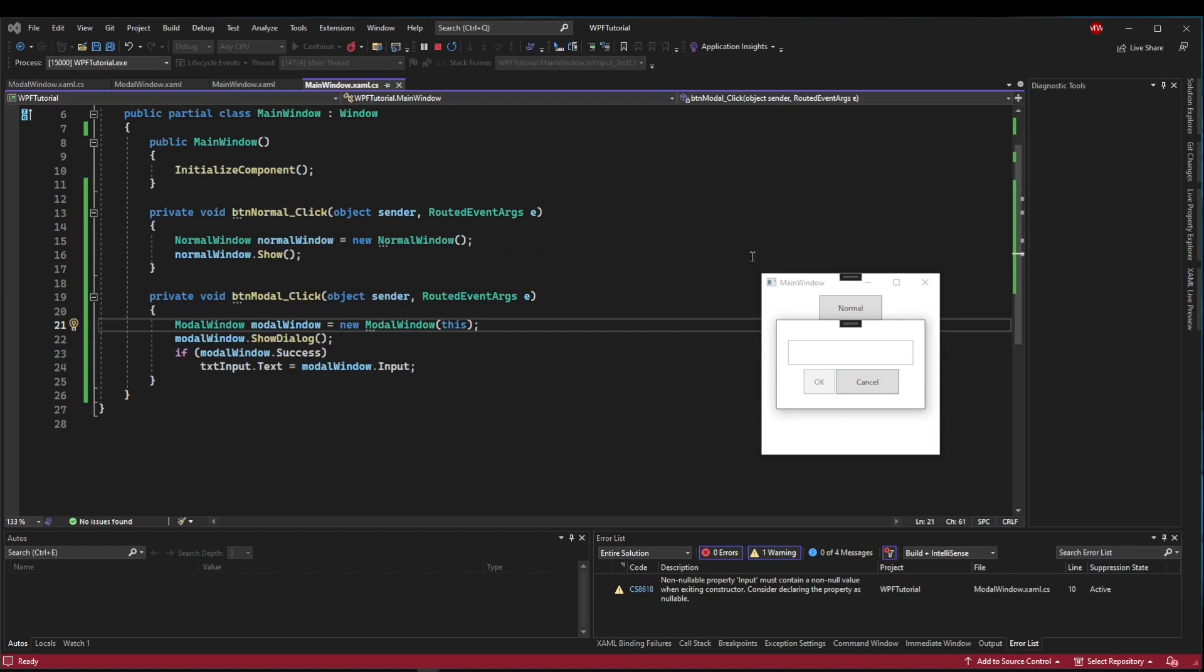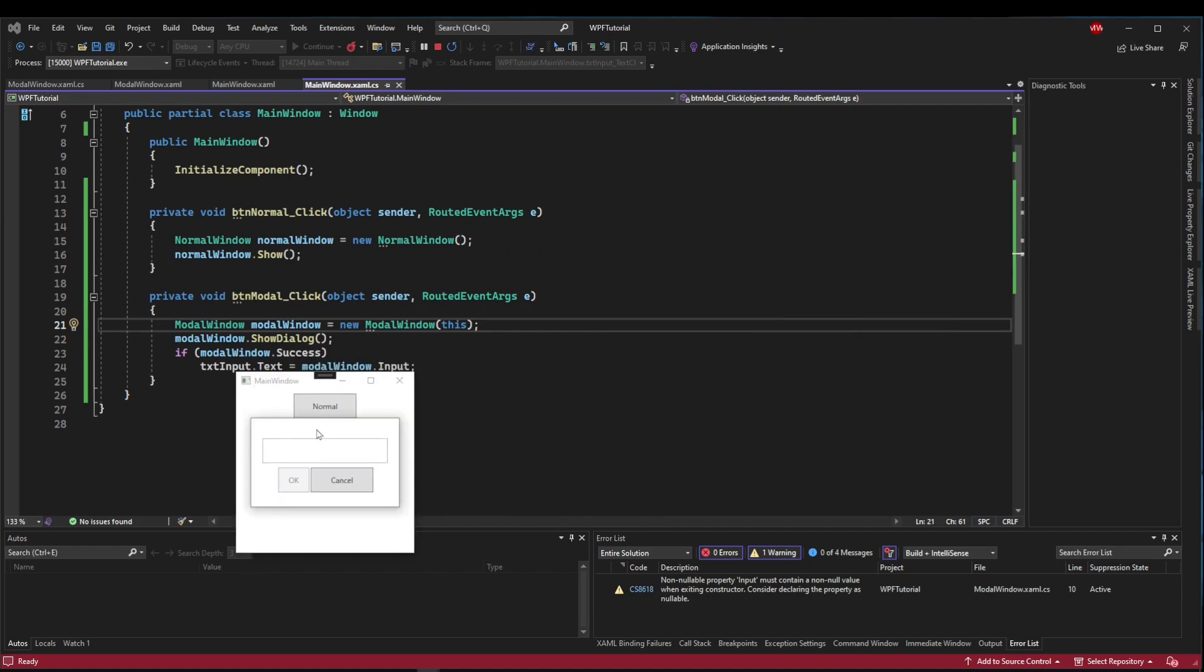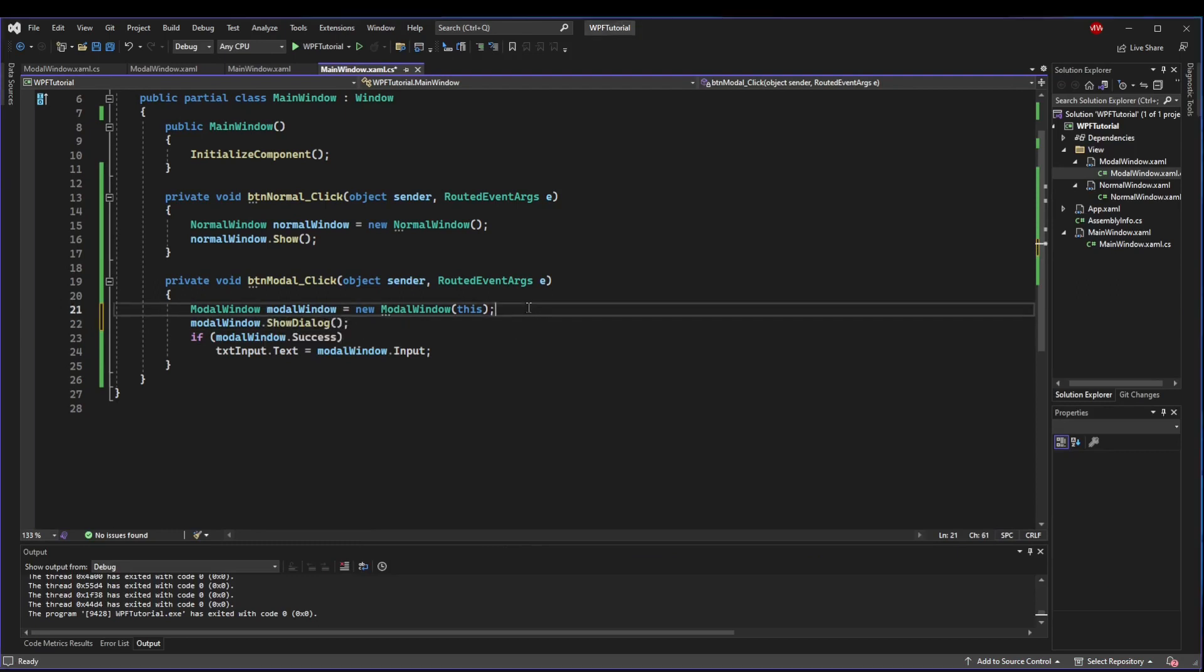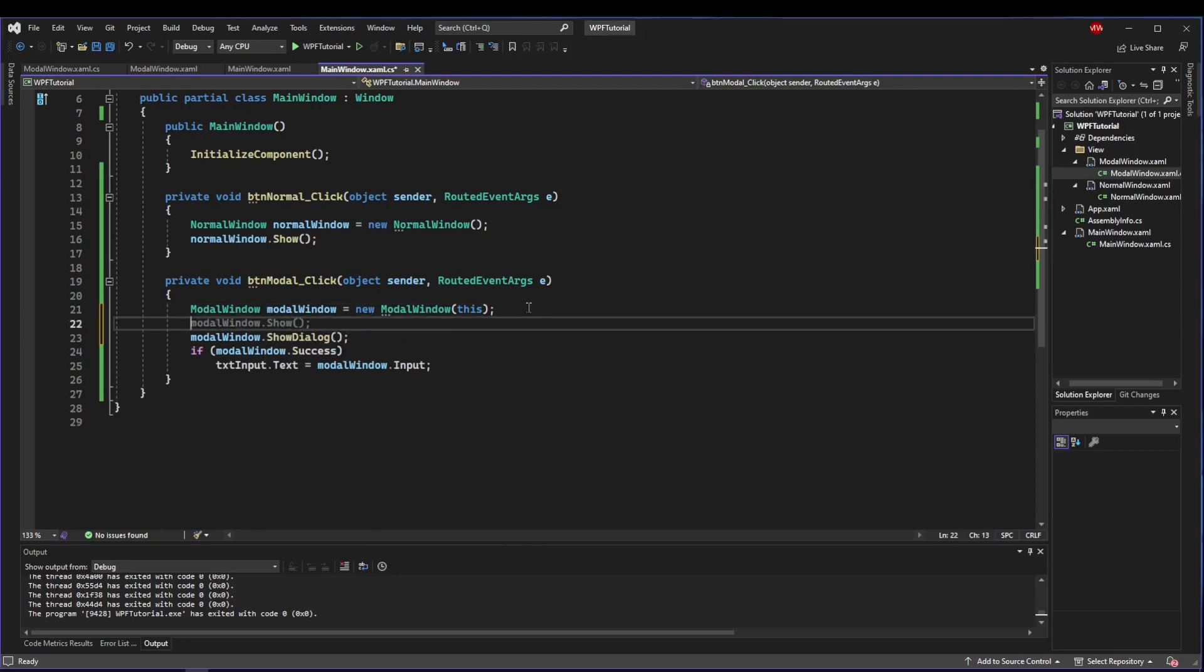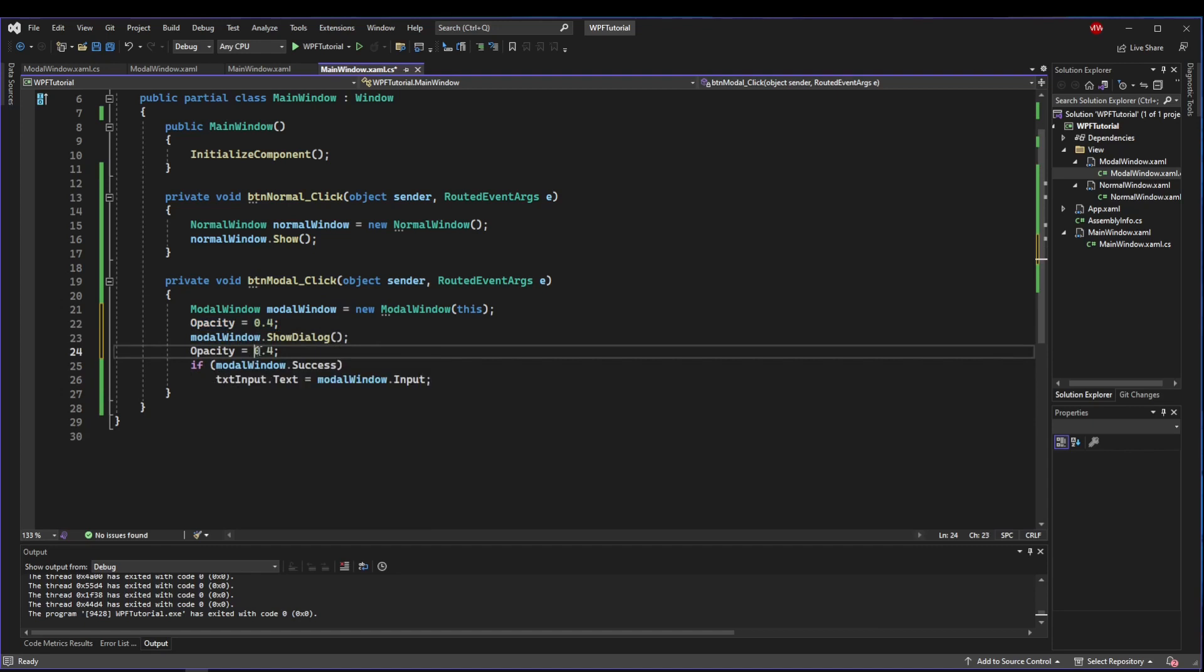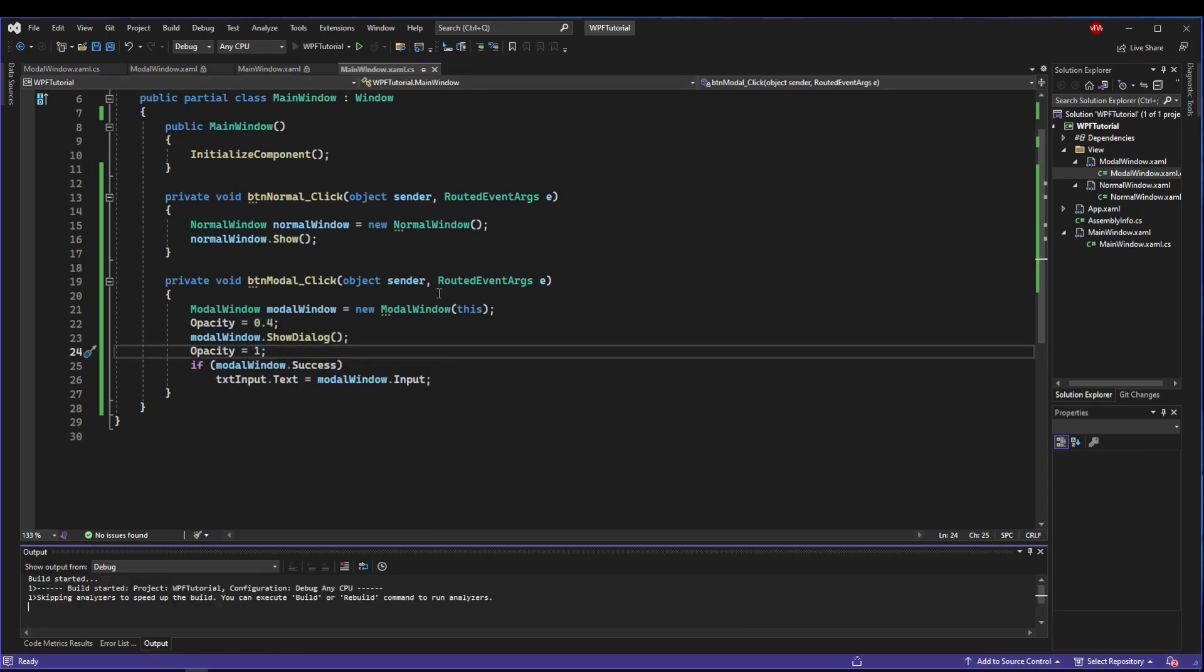Another nice thing that you can do to bring focus to your modal is to reduce the opacity of your owning window to some fraction less than one before you open your modal, and then when your modal returns, bring it back up to one.